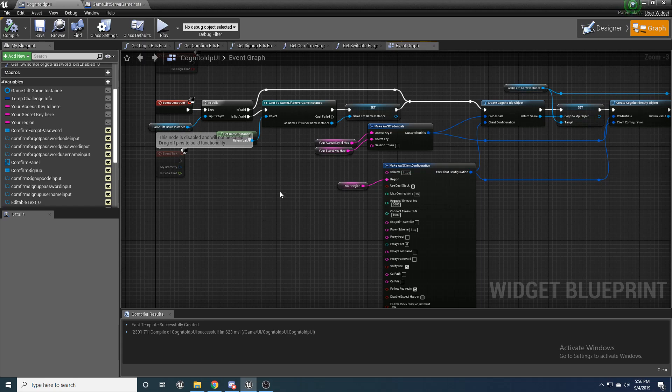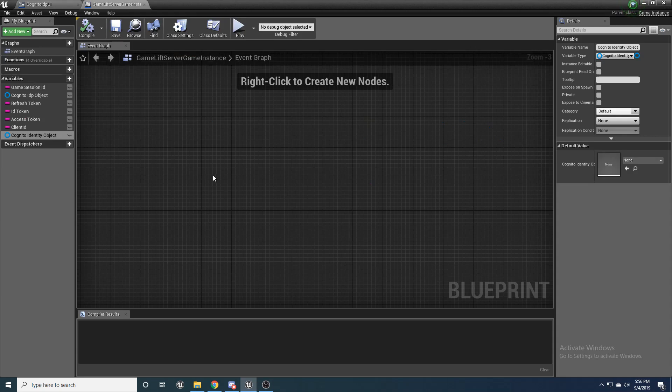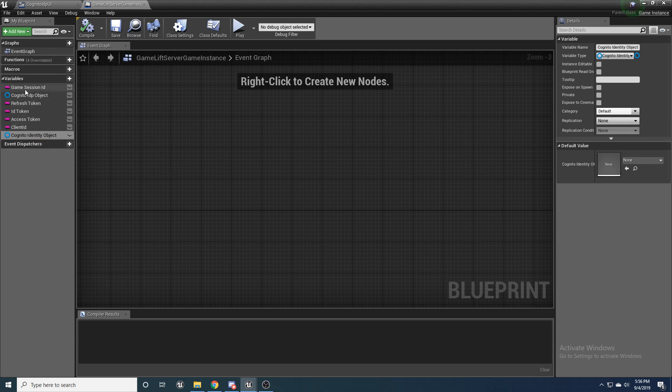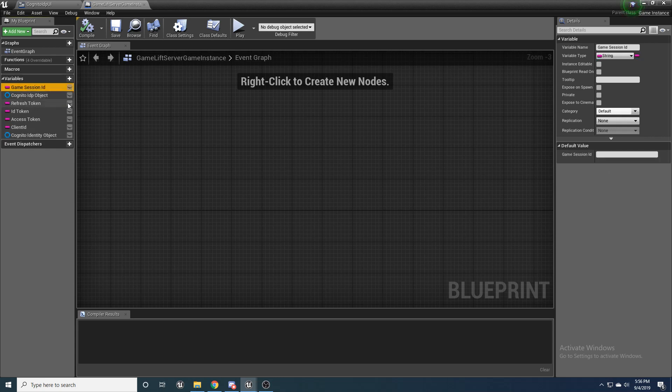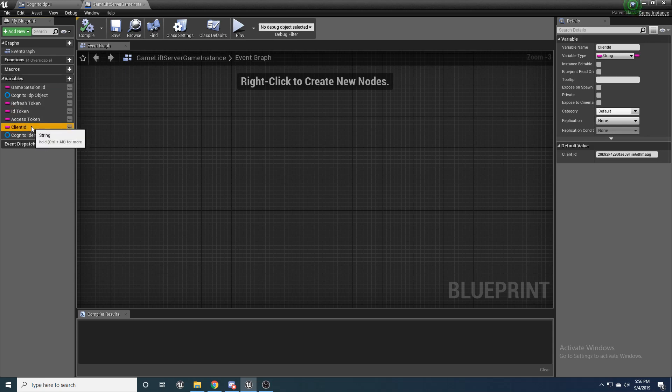The first thing you're going to need to do, if you followed my gamelift tutorial the previous video, or if you're using the example project located where you purchased the plugin, you should already have these variables, or at least some of them. But go ahead and make sure you have a game session ID of string, refresh token string, ID token string, access token string.